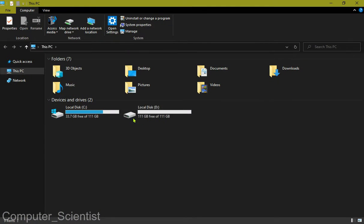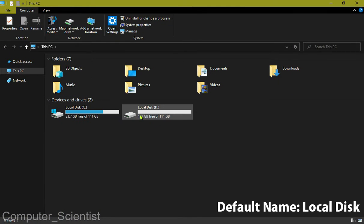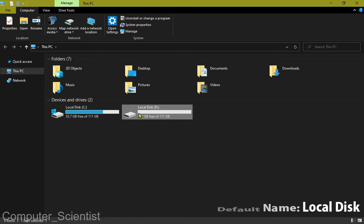Let's start. First, open This PC. Now here you can see the drive names.